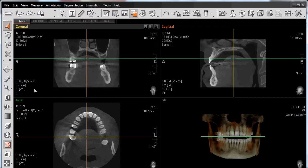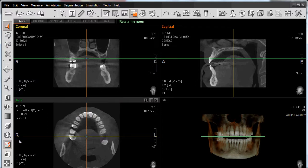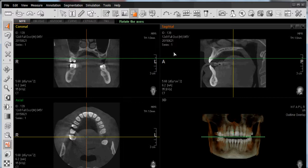The other panes, such as axial and sagittal, have a similar layout. Patient information, anatomical markers, patient orientation in the bottom right-hand corner, dosage for that particular scan, and thickness adjustment. The same applies to our sagittal pane: patient information, radiation dosage, patient orientation, anatomical markers, and thickness.